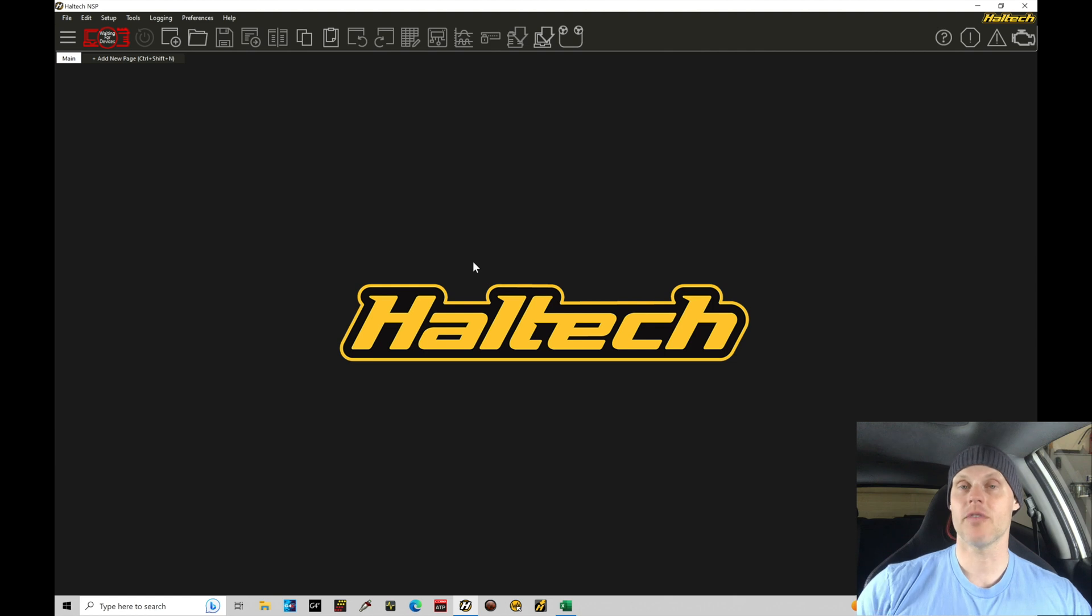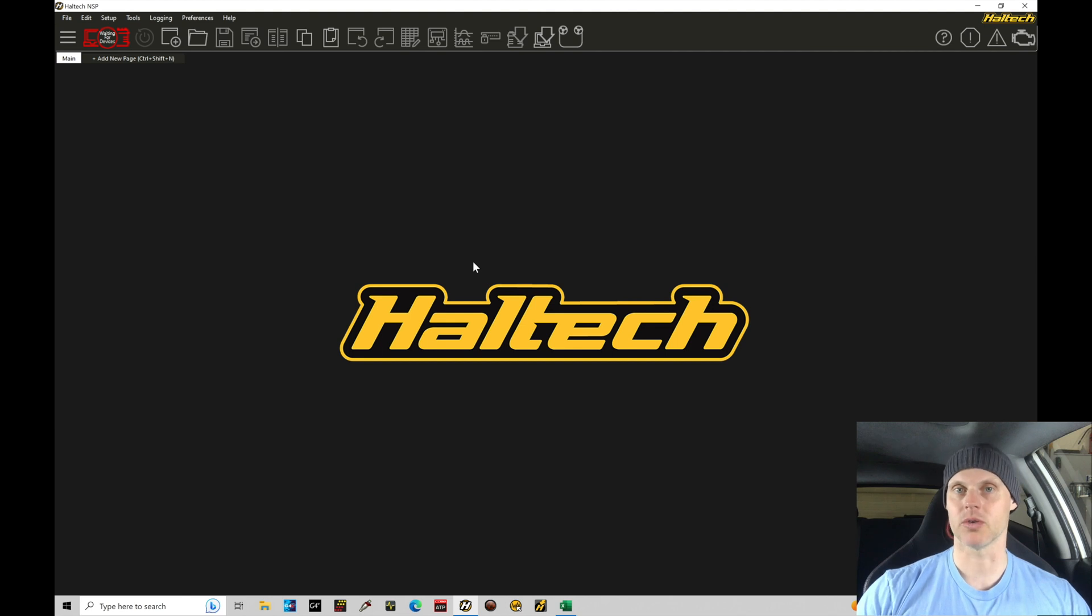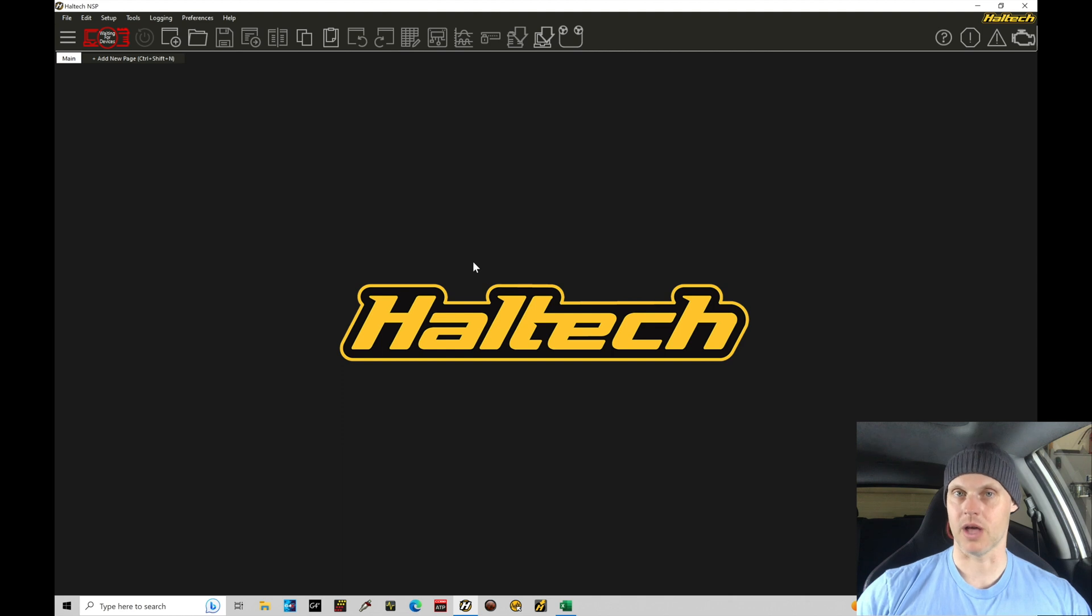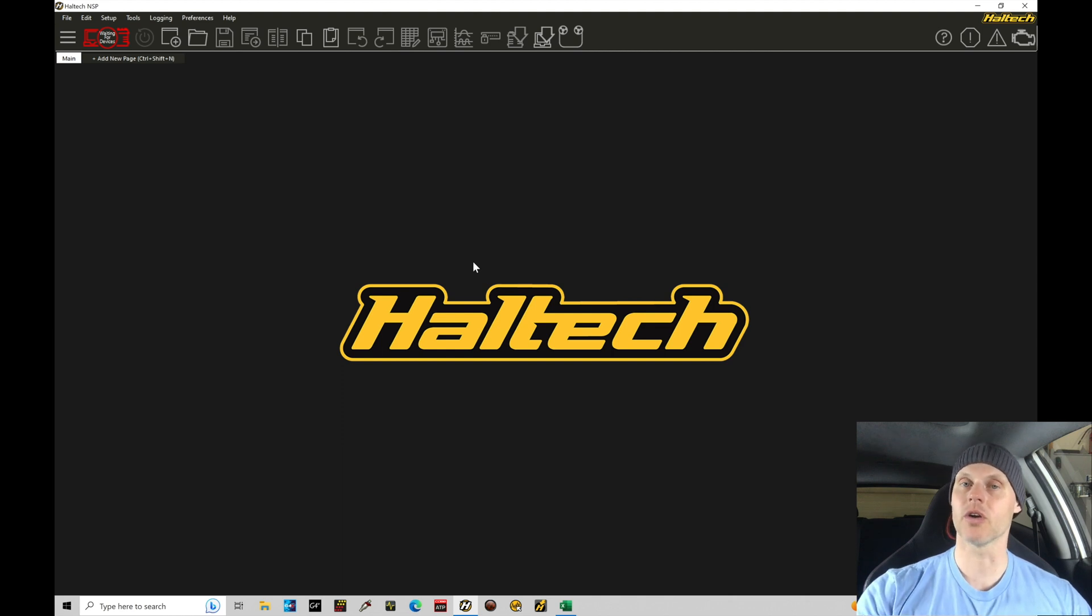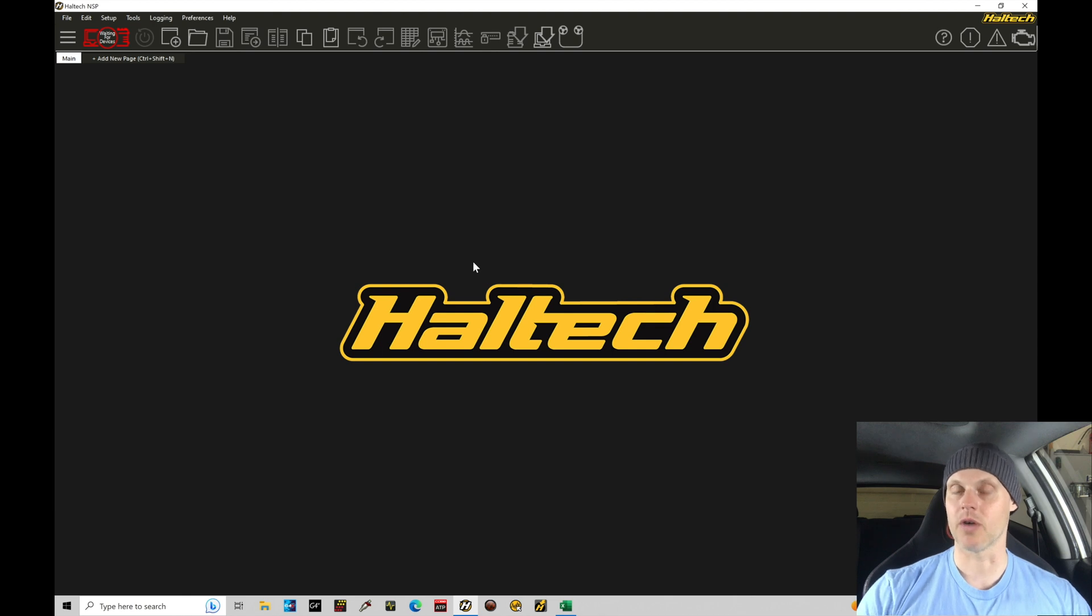If you have a universal application, let's say you have a bespoke application, something one-off and you've created a custom harness or had someone create a custom harness for you, you'll need an input output list based on how the harness has been wired so you can go and configure all those details in a fresh or a new file working within your NSP software here.